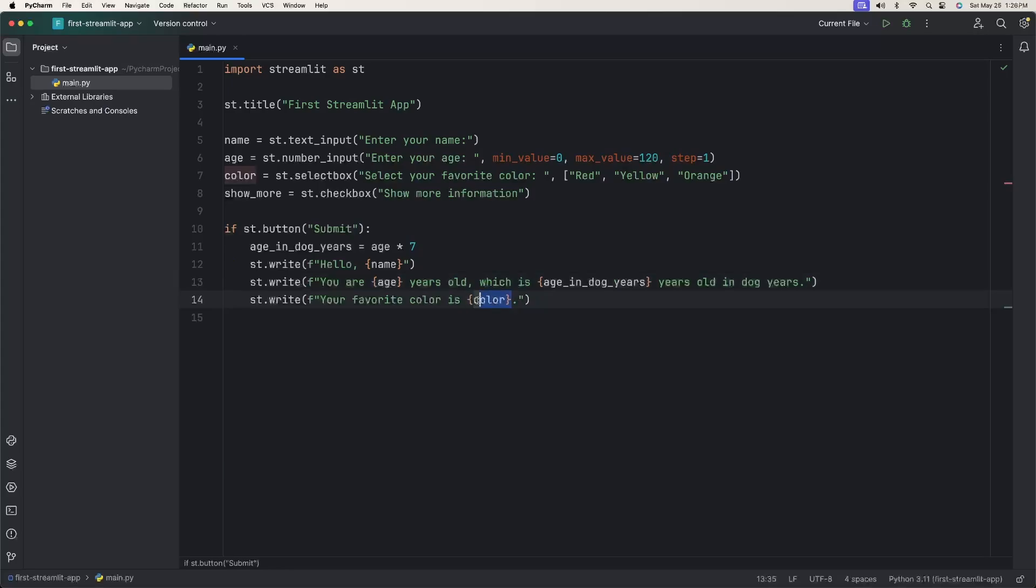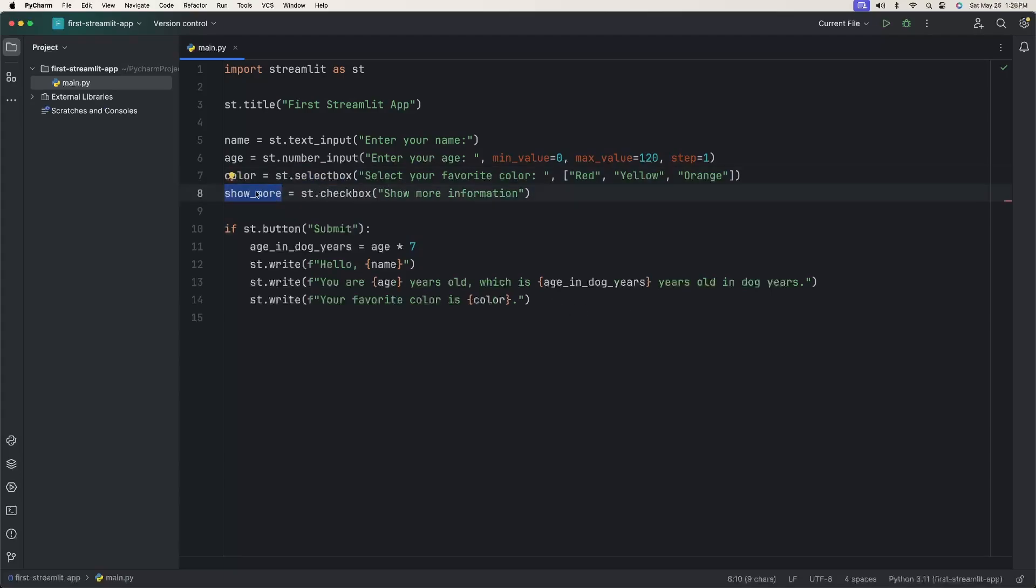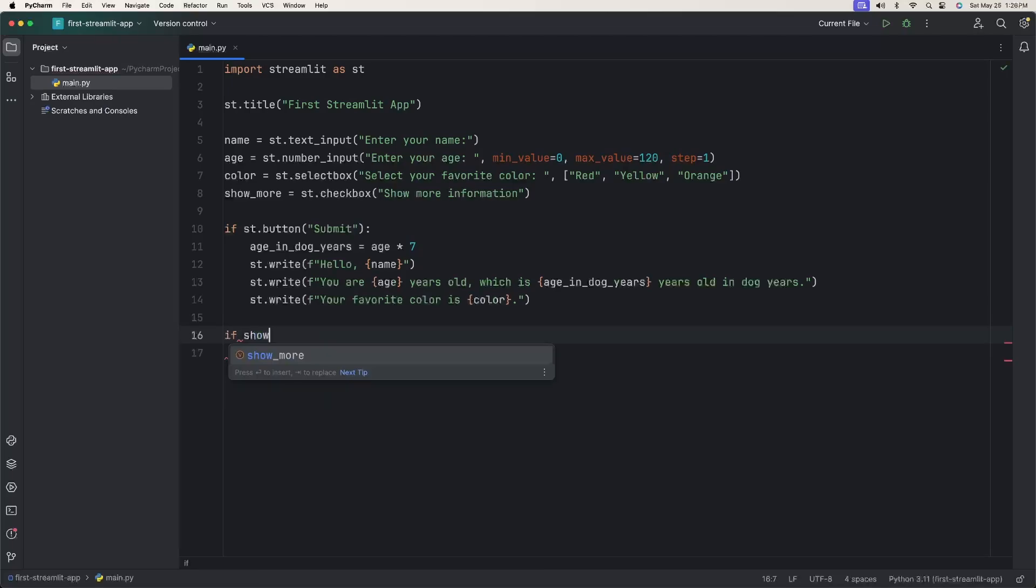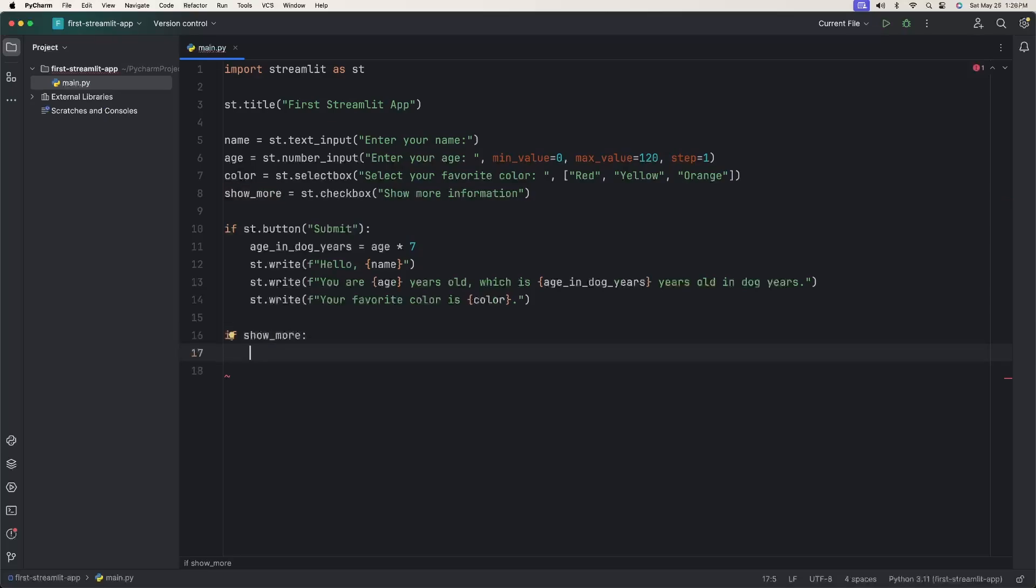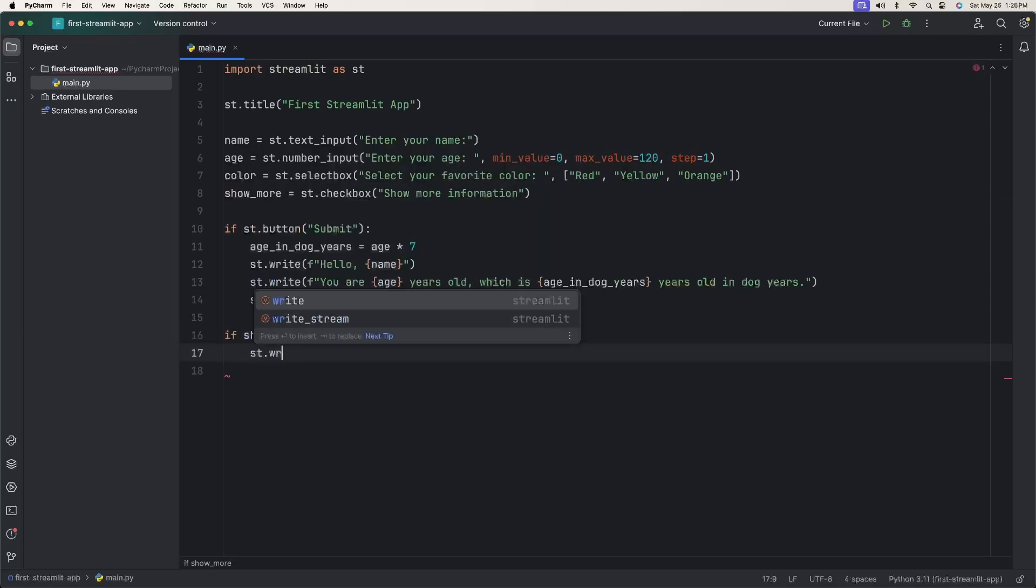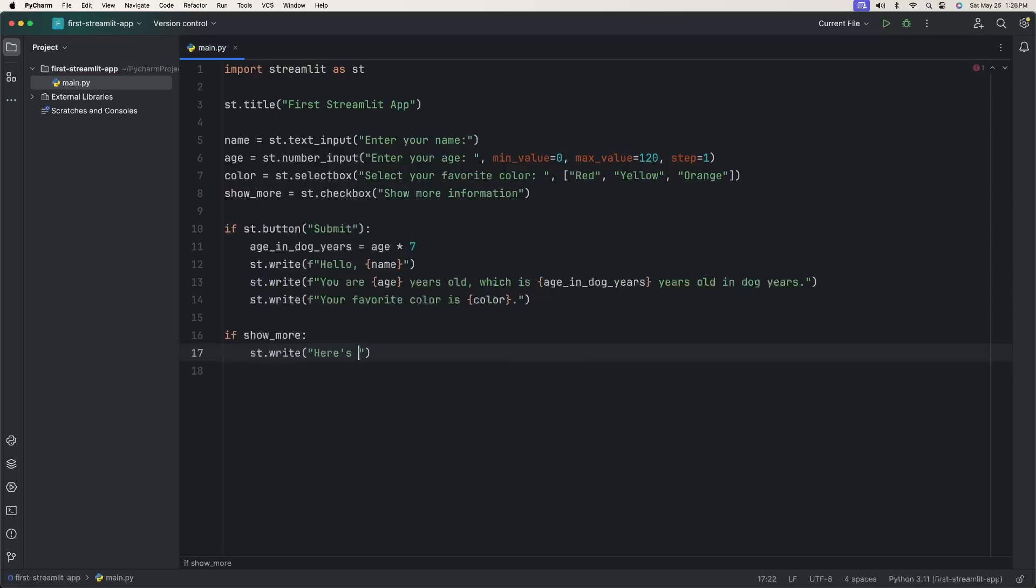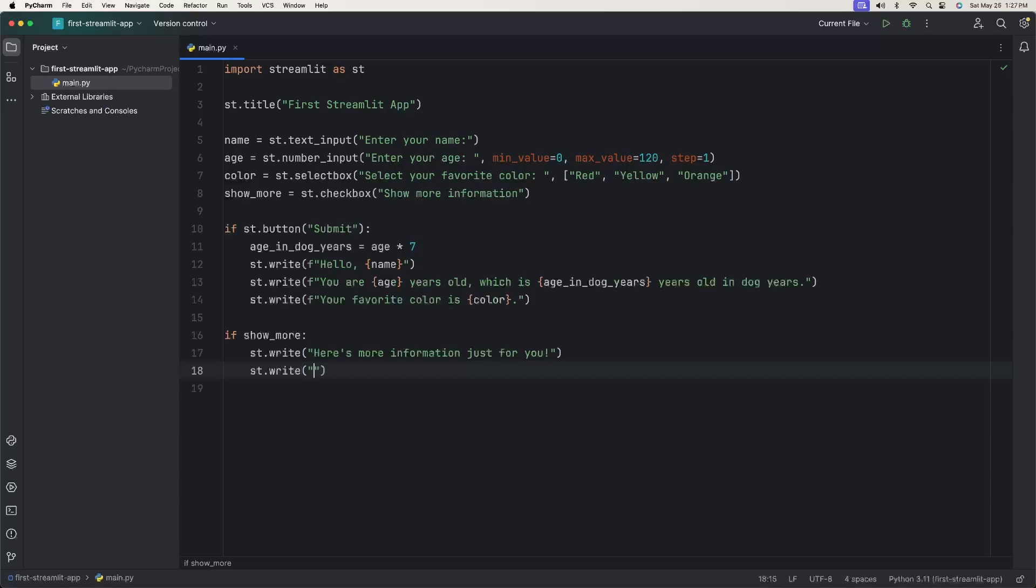If somebody selects this checkbox, then we want to show more information. What we can do is we can say if show_more, because it is a variable. This is basically a boolean, so it's either true or false. If show_more, then we can say ST.write: here's more information just for you. And now let's just give some sort of information about dogs. So we'll say ST.write. Dogs typically live to be around 10 to 13 years old in human years. I don't know if that's a correct statement or not, but I'm just showing you an example.